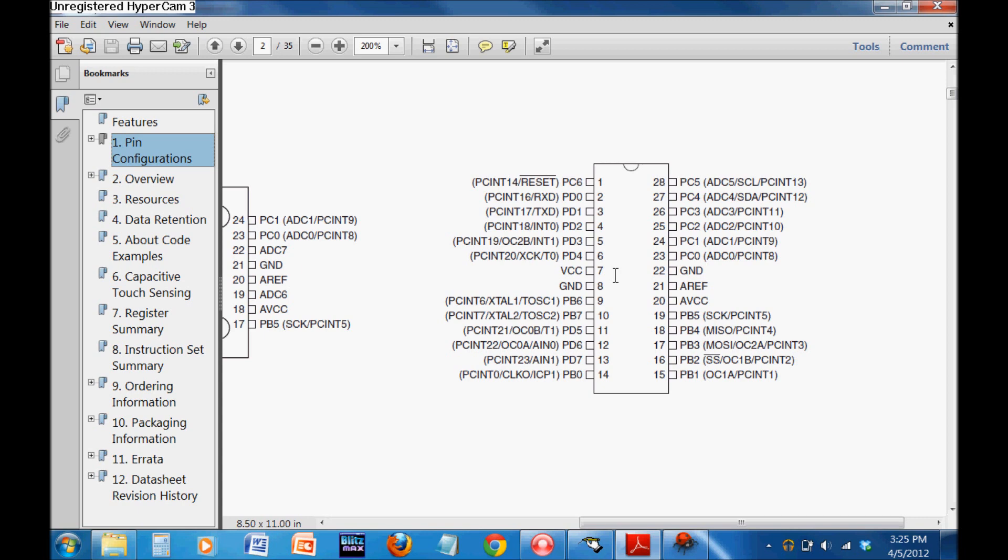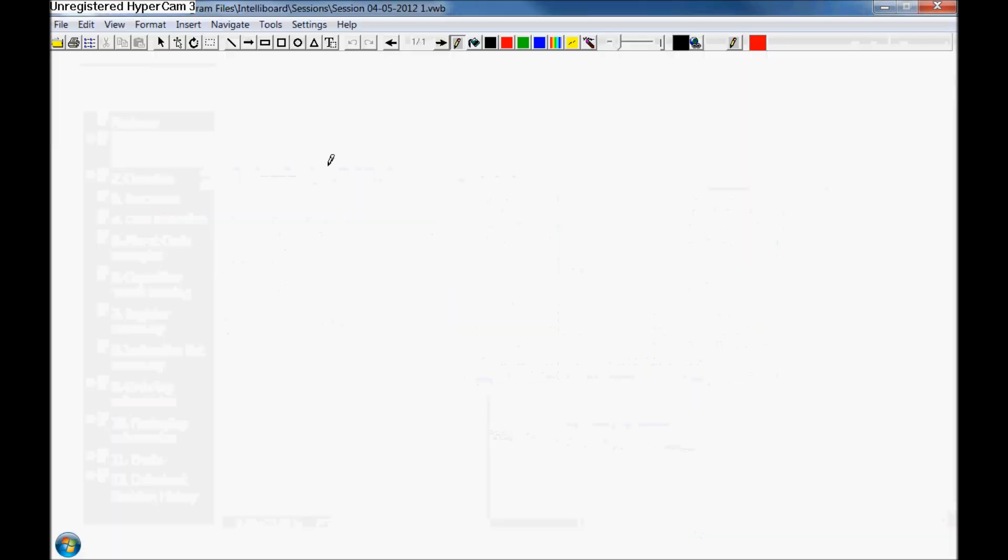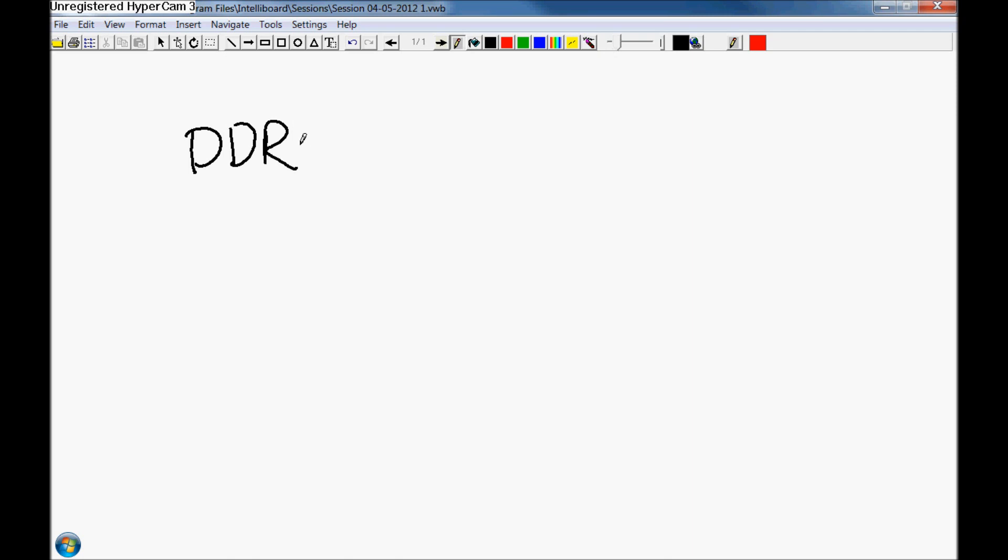You can write to a specific port using each bit in that byte, which introduces this concept of registers. A register is a specific point in memory that serves a function for the microcontroller. There are two registers I'm going to introduce today: DDR and PORT.